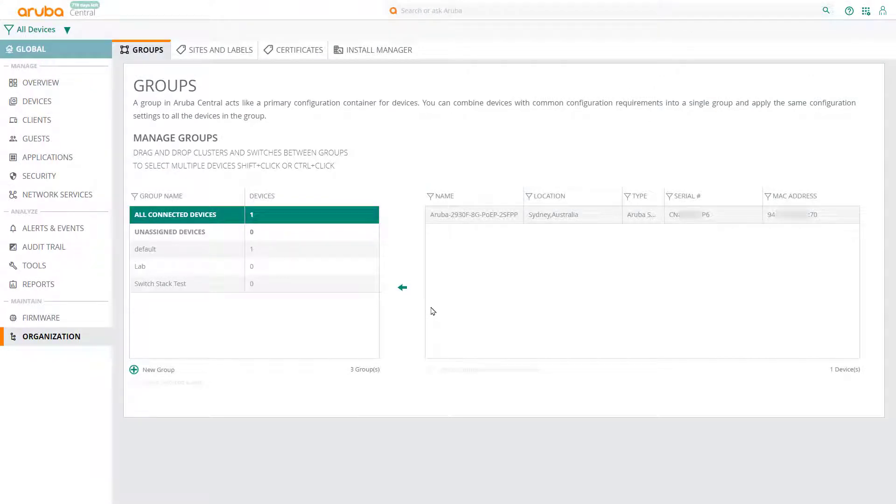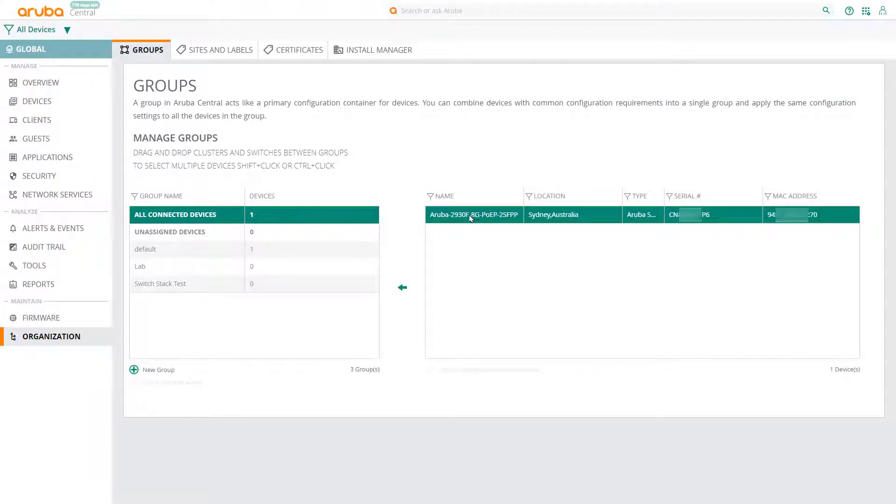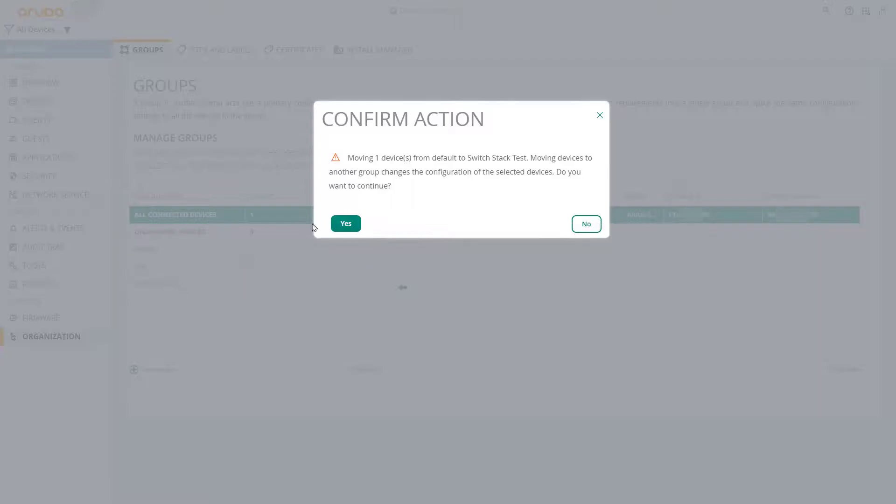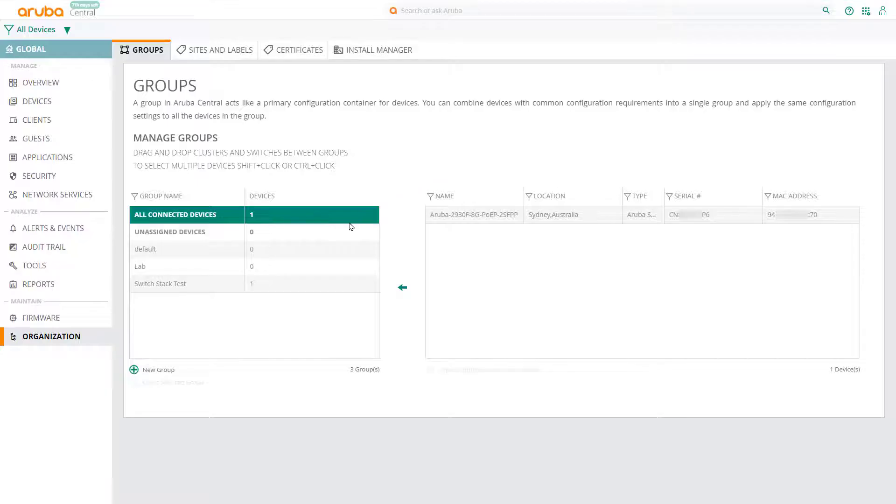Once our switch has booted up, we can add it to the group we've created by dragging and dropping it on the group name. Click Yes to confirm. Now we're ready to start configuring our stack.